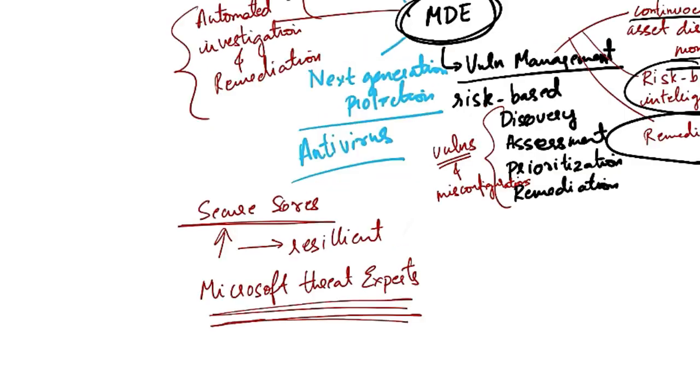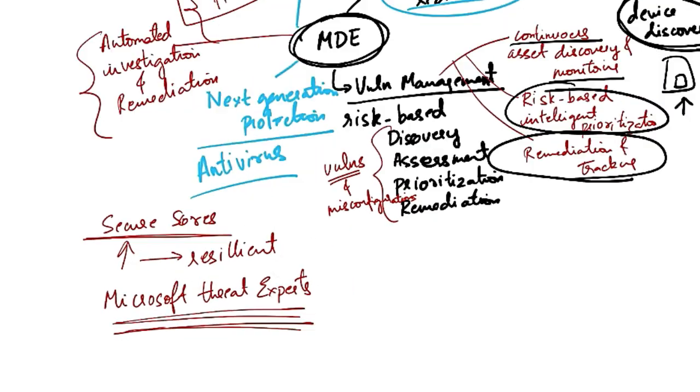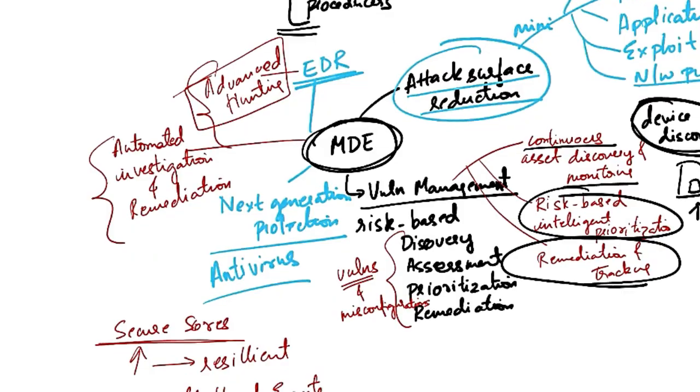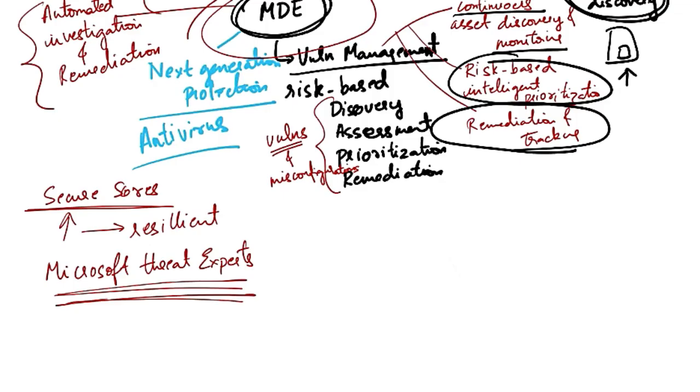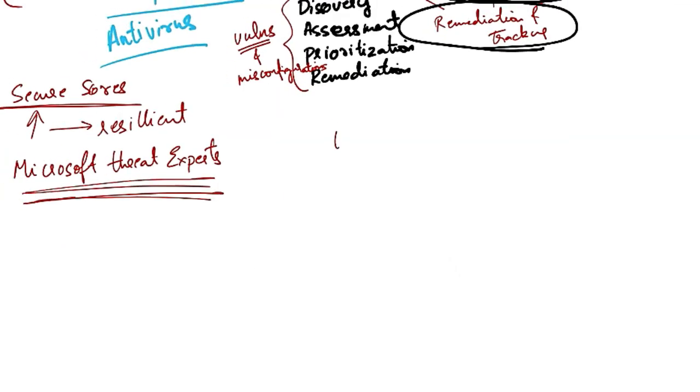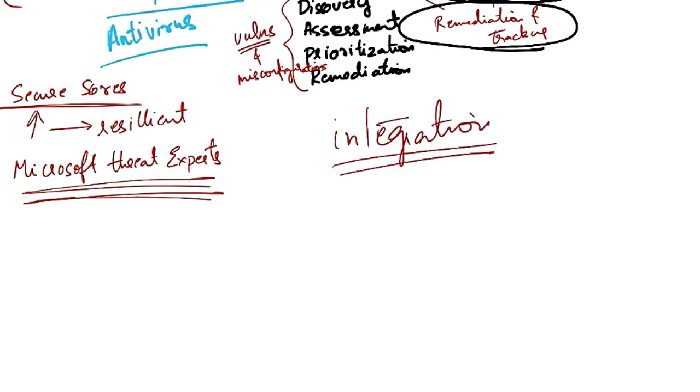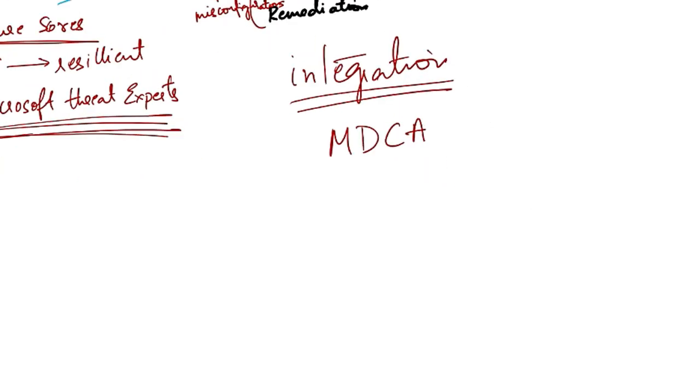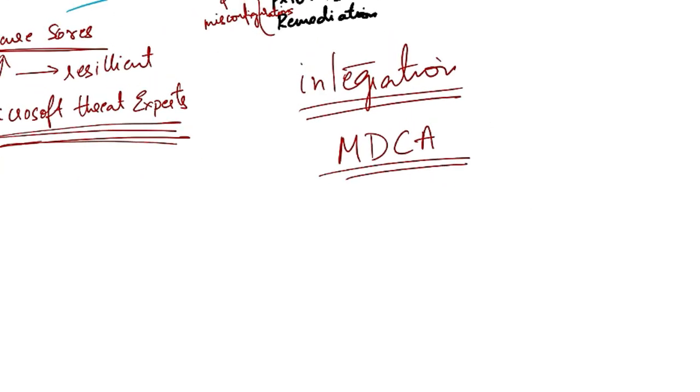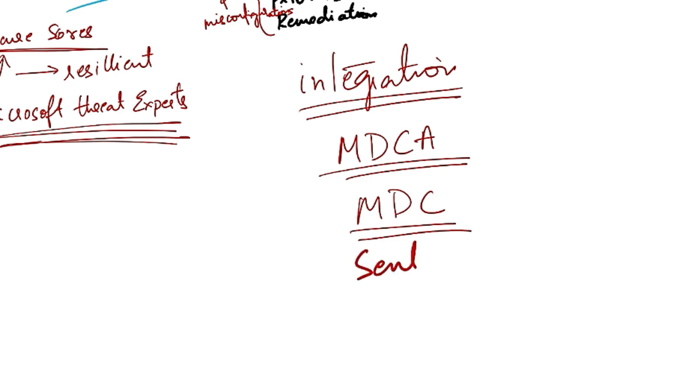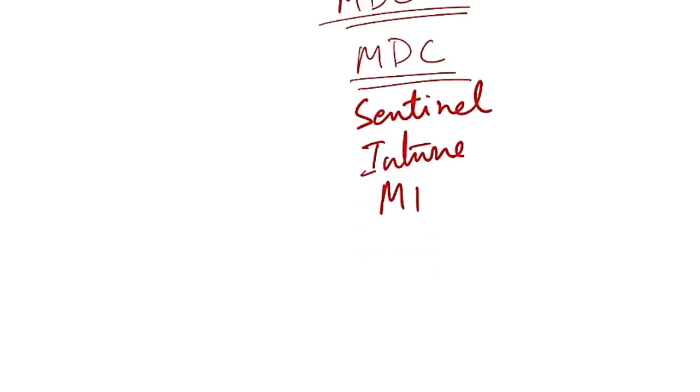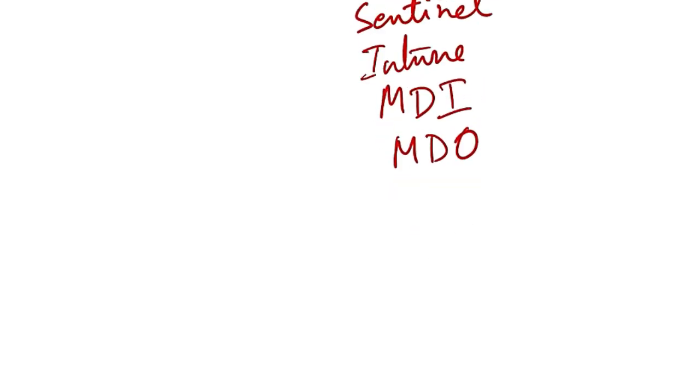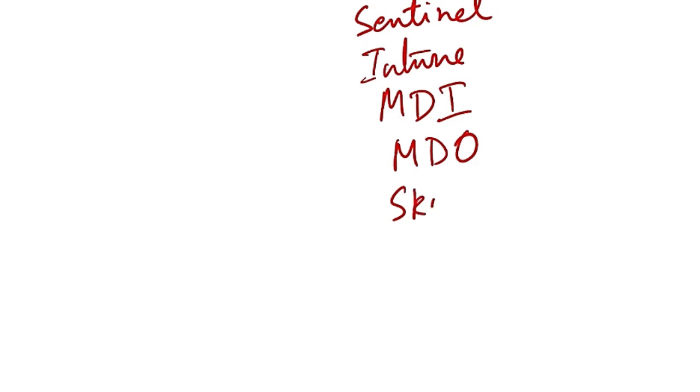So these are some of the capabilities of MDE. Along with this, it also provides integration with other Microsoft solutions like for example, MDCA, that is Microsoft Defender for cloud apps, and then MDC, that is Microsoft Defender for cloud, and then Microsoft Sentinel, Intune, Microsoft Defender for identity, MDI, Microsoft Defender for office, MDO, and Skype for business.